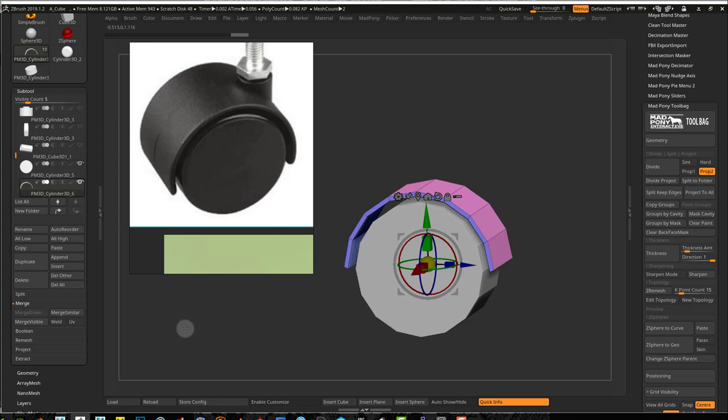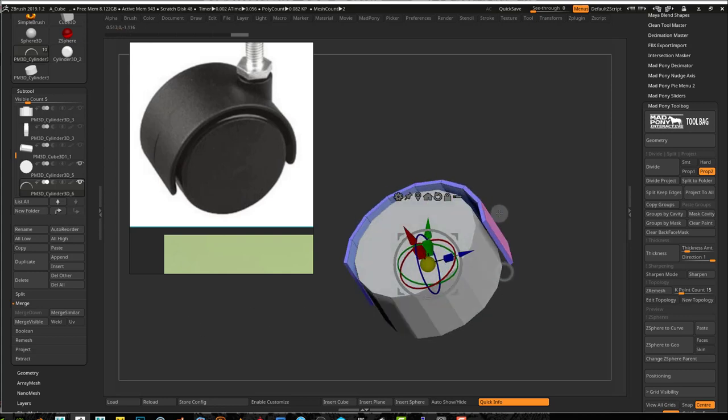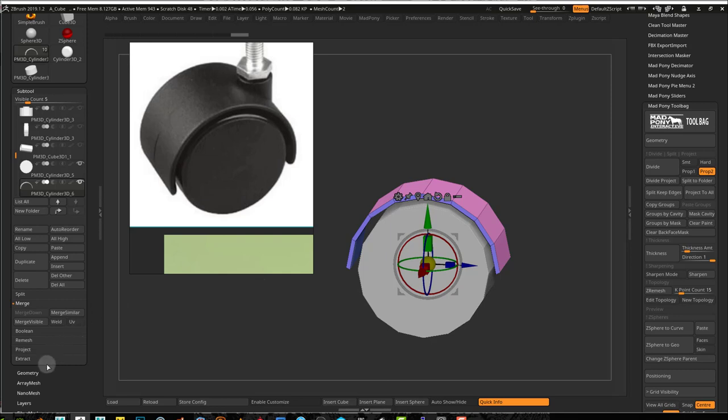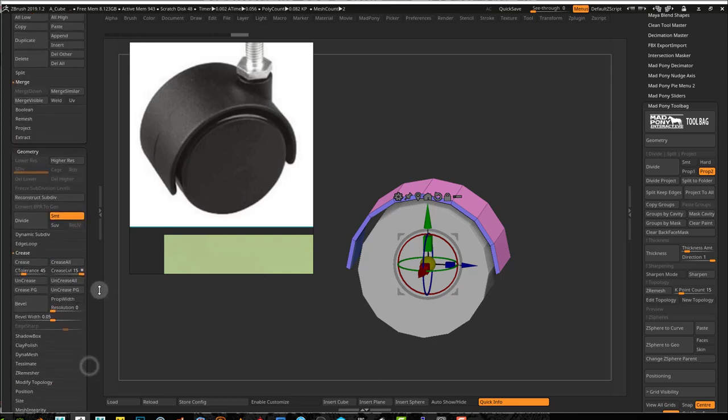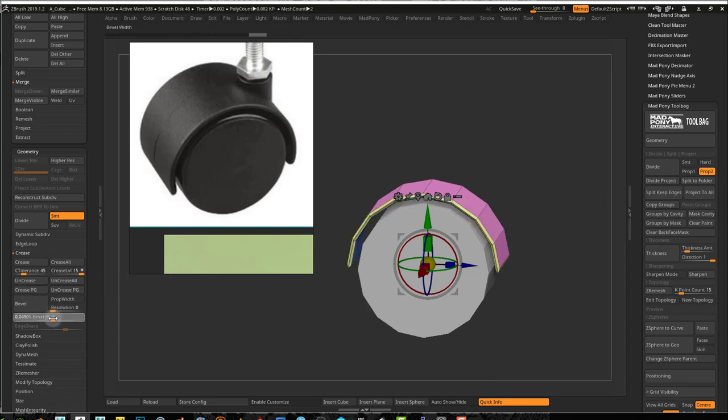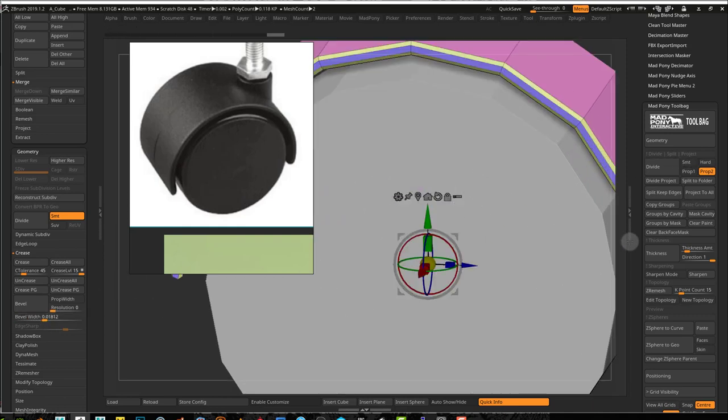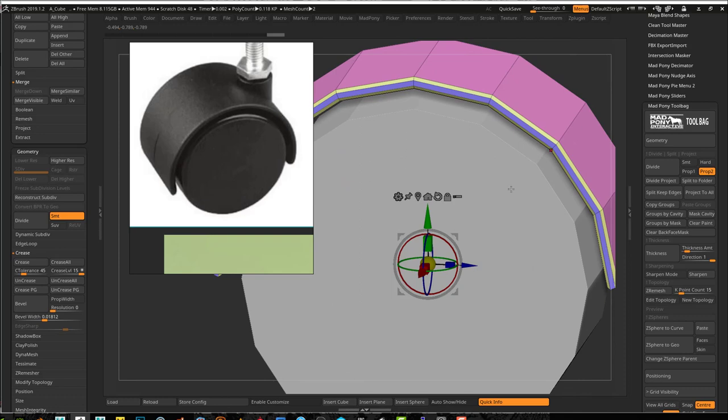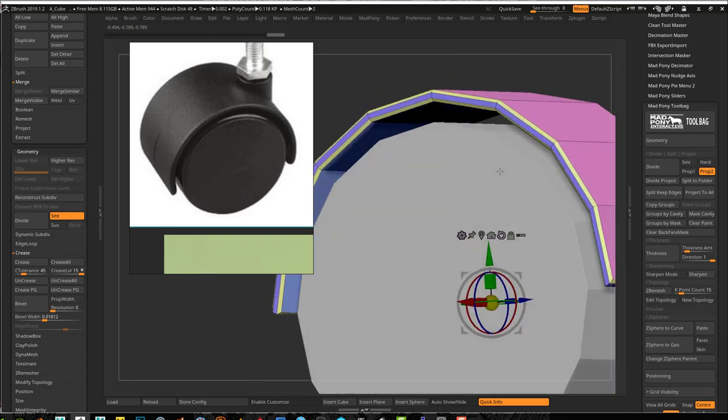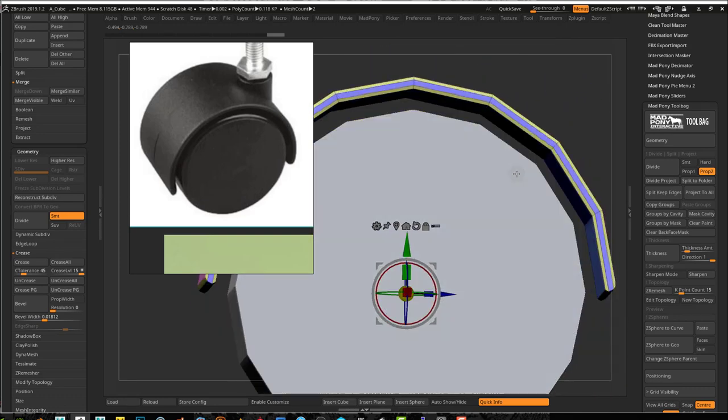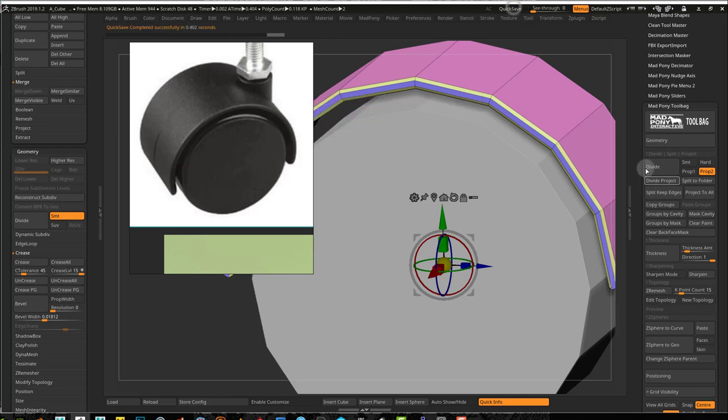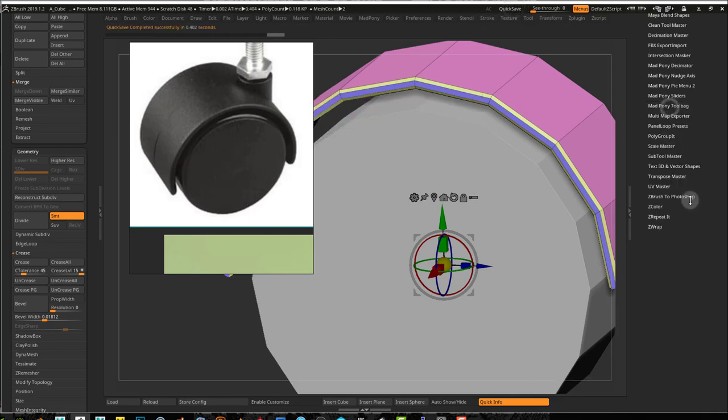Now I want to do a bit of creasing. Because the polygroups, I have polygroups exactly where I want my creases, I can go into geometry, crease, and I can press crease polygroups and then just move my bevel slider. That will give me some beveling around there.